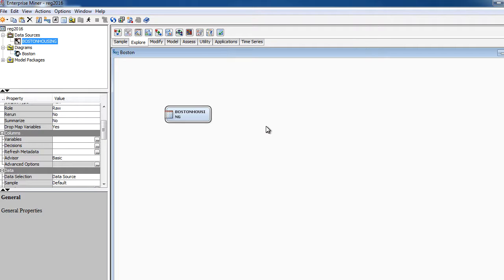Now we have the data source. We're not going to make any changes from the beginning. We want to keep it simple. Now what we want to do is, if you want to explore data, of course you go to explore. You may want to use Graph Explorer. You may also want to do Multiplot. You may also want to try StatExplore. These are all good places for you to begin. But for the time being, we don't want to do that.